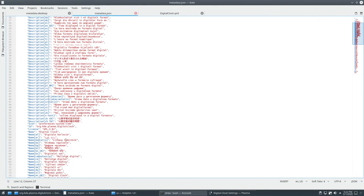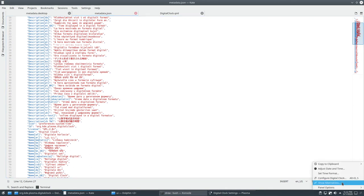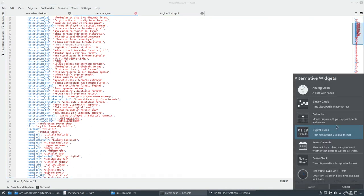You'll want to change that name to something other than default. And then it should show your version right next to the default KDE digital clock.